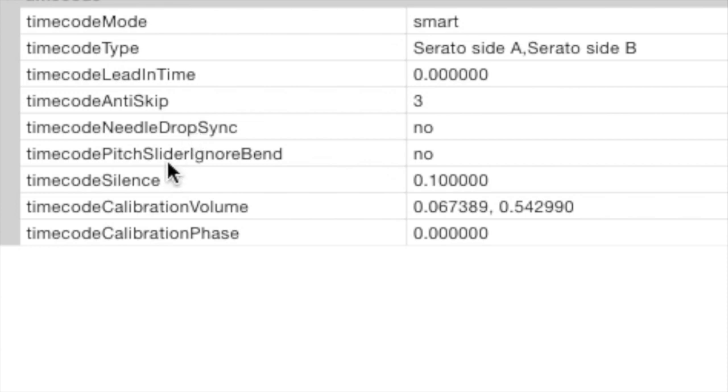Timecode pitch slider ignore bend. Now the default is set to yes. You're going to want to set this to no. So when it's set to yes, the timecode pitch slider will not move during manual pitch bends, breaking the speed of the record.